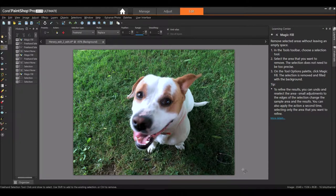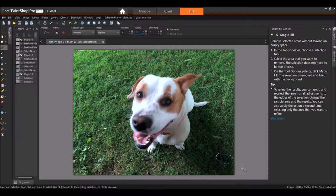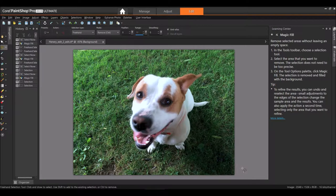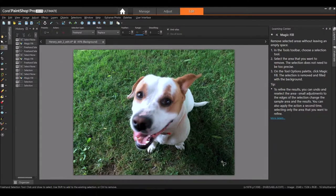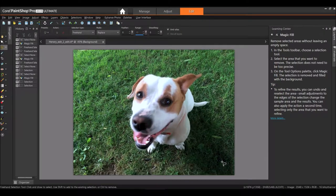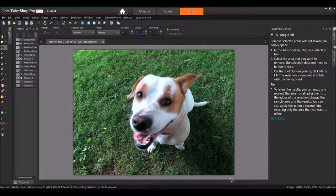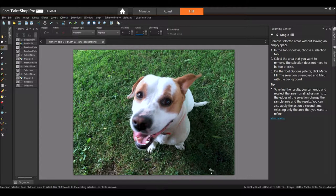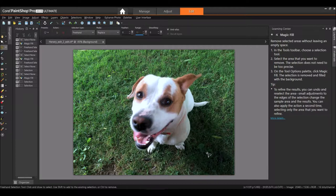And voila! Now I press Control and D to deselect and there we go. And now the shoe is now removed.